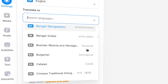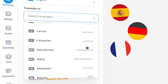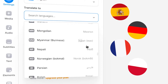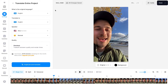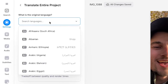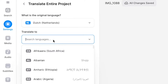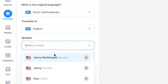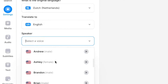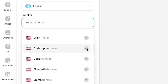Now I can easily translate the audio of my Dutch video to Spanish, German, French, Polish, and many other languages. But for this example, I'm going to translate it to English. First, I'm going to select the original language of the audio, which is Dutch, then select English as the language I would like to translate it to.